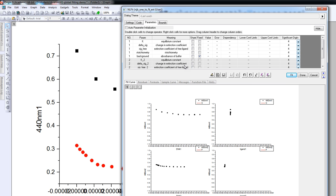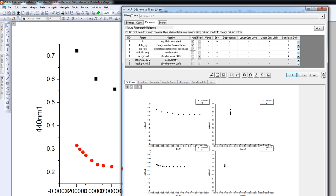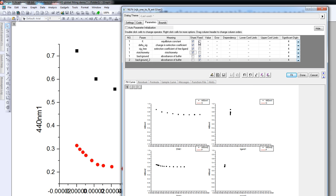Because we are looking at absorbances at 440 nm, there are a few parameters that we can share. Both titrations should correspond to the same equilibrium constant, so we share that parameter. Because both datasets are at 440 nm, the extinction coefficient and the change in the extinction coefficient should also be the same. If you analyze datasets at different wavelengths, you cannot share these parameters. The stoichiometry shouldn't depend on the titration, so that is also shared. The only parameter that is different between the two titrations is the absorbance of the buffer — the background signal — so those are fixed, not shared.